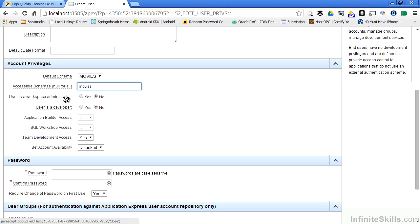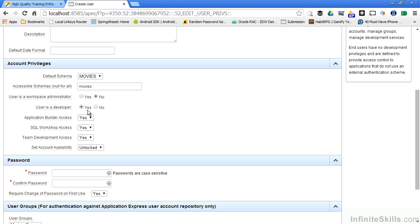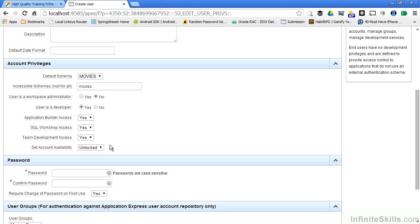I can specify if this user is a workspace administrator, which means that this person can create new users and do other administrative type capabilities. If they're a developer, if I specify yes as a developer you can see that access to the application builder and the SQL workshop automatically turns to yes. If I specify no it defaults to no. Will they have access to team development features, which we're going to cover in a new lesson, and if their account is locked or unlocked. This makes it easy if a developer leaves your team. Instead of having to export all of their objects to some other user, you can simply lock their account and still have access to their objects.